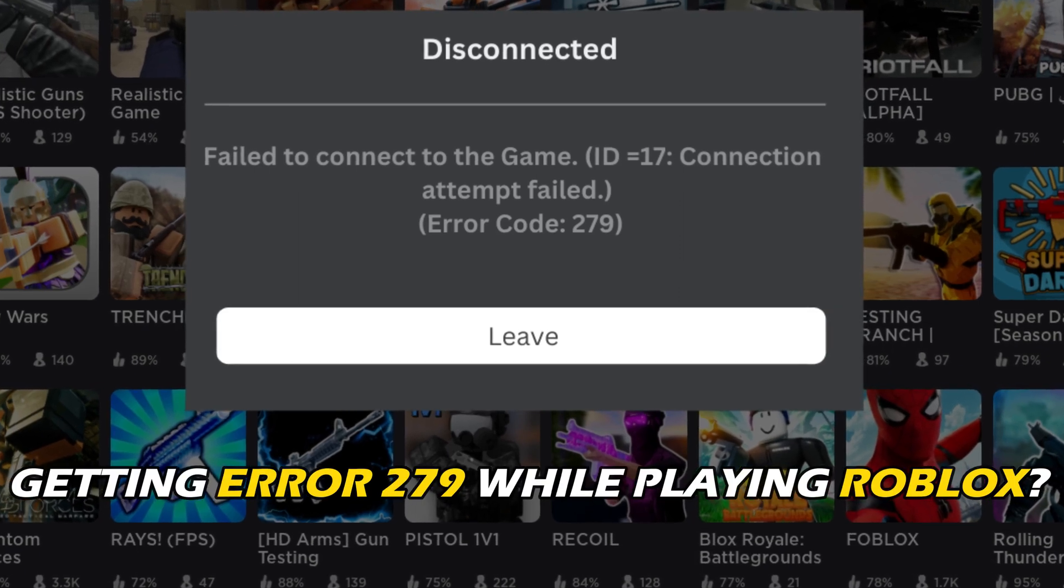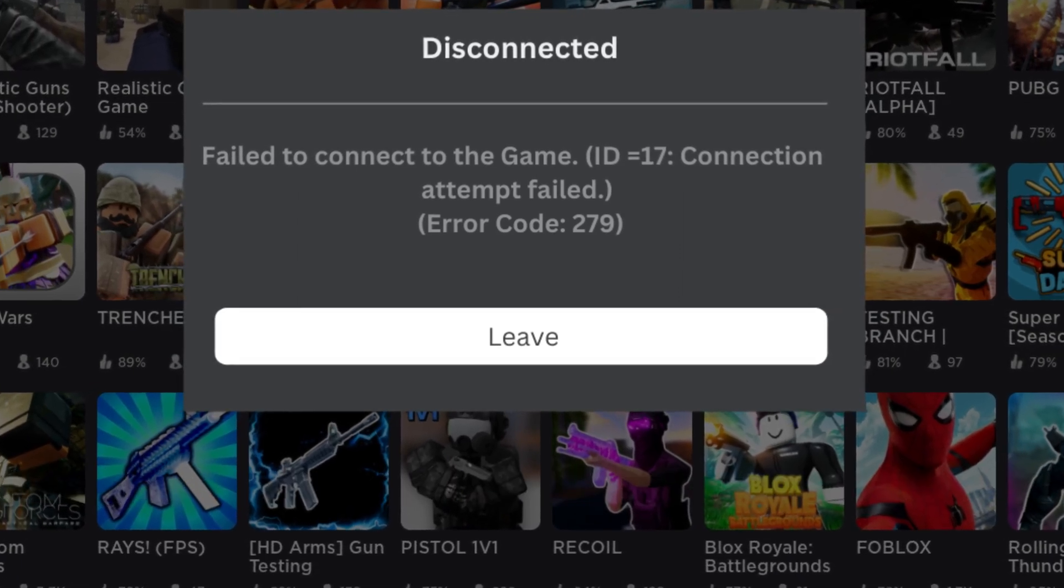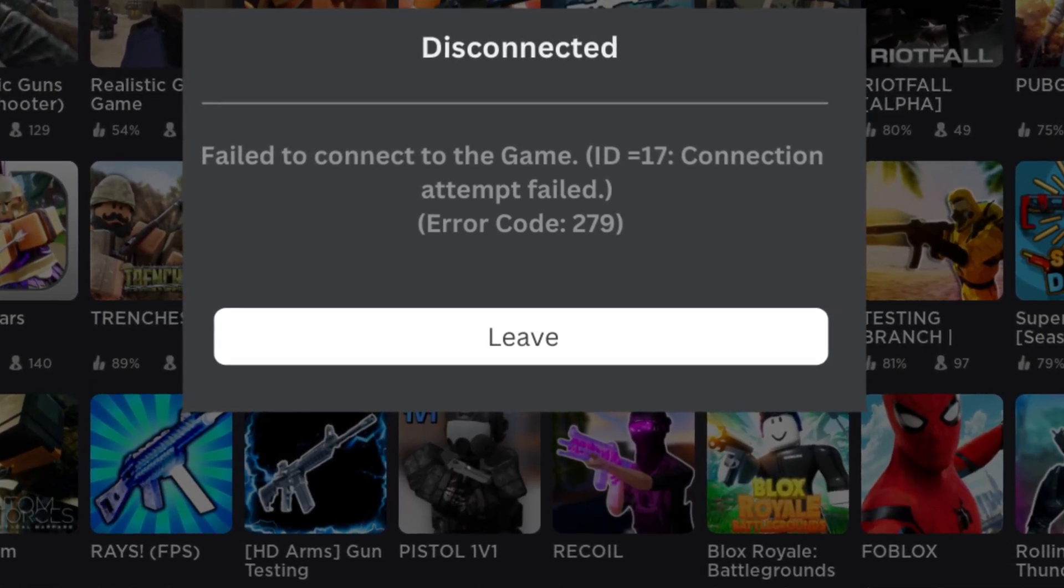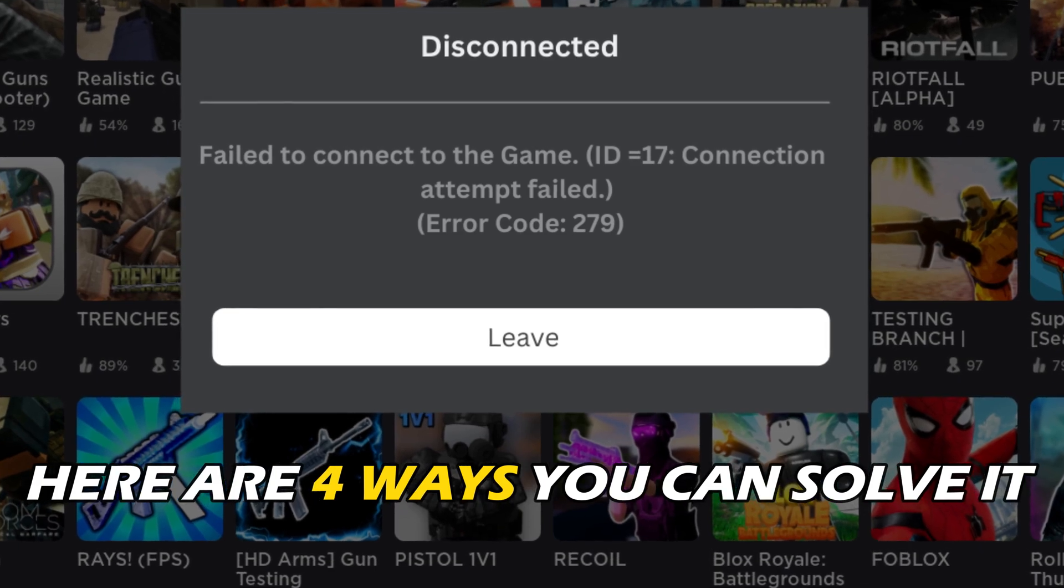Getting error 279 while playing Roblox? We have you covered. Here are 4 ways you can solve it.